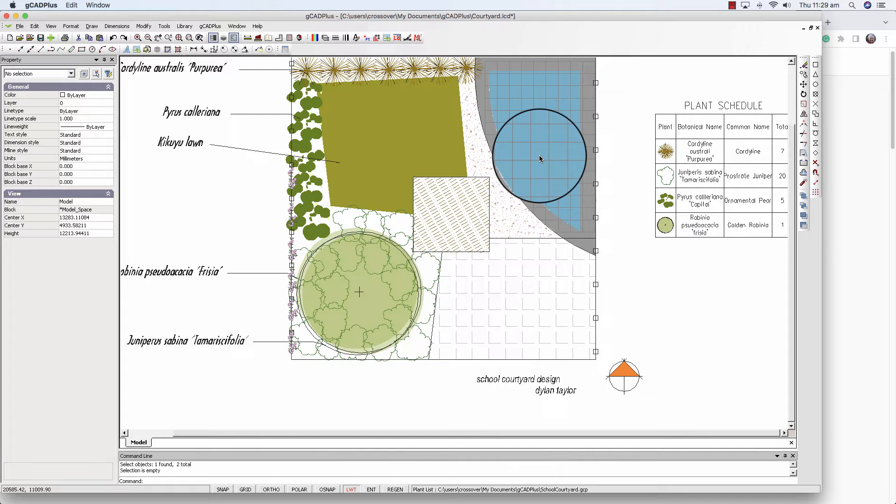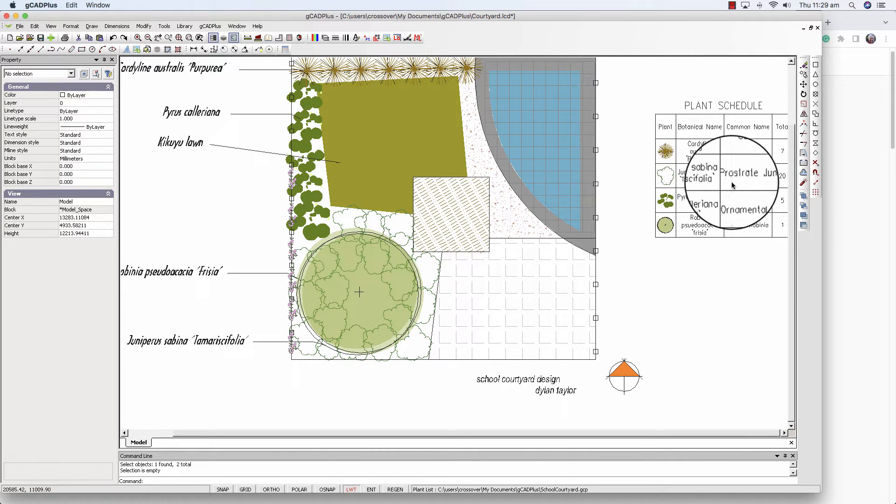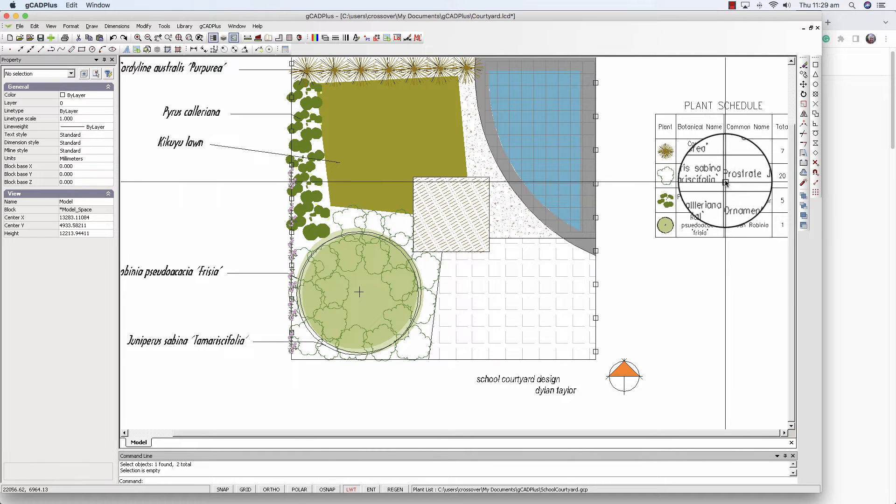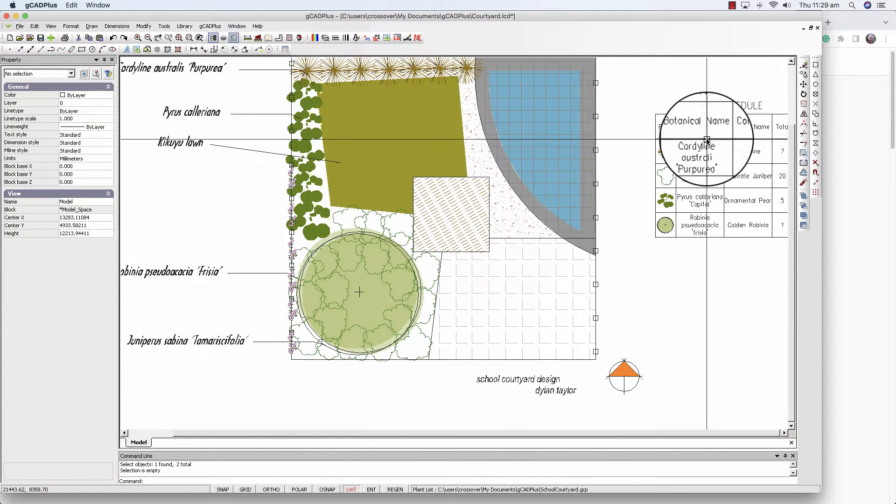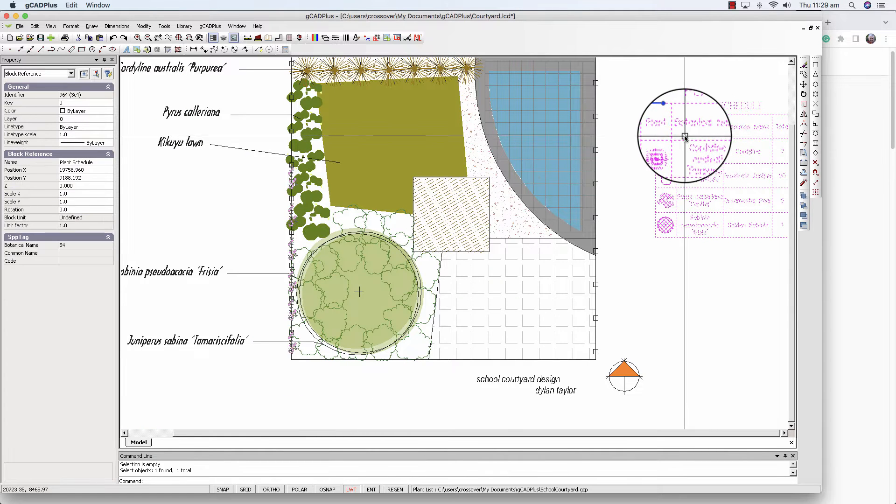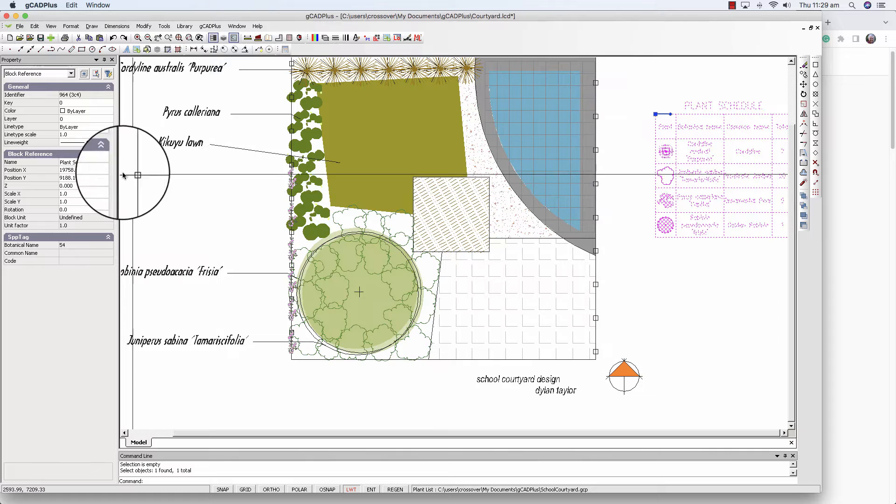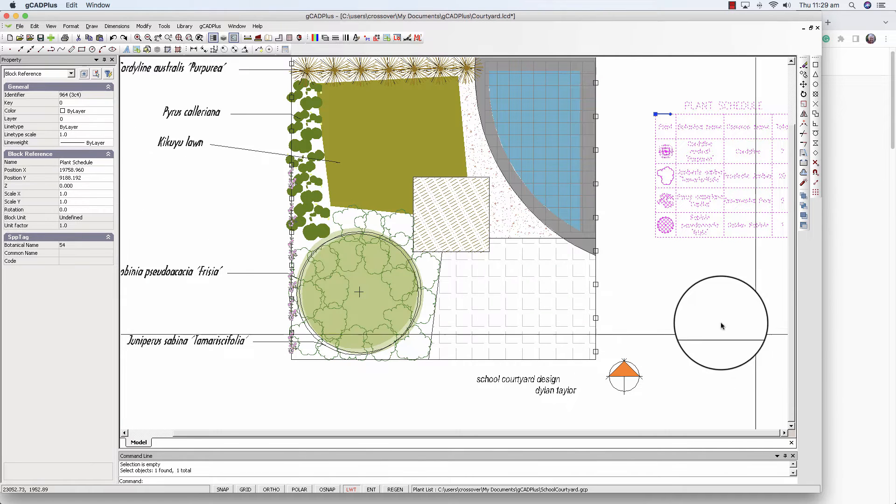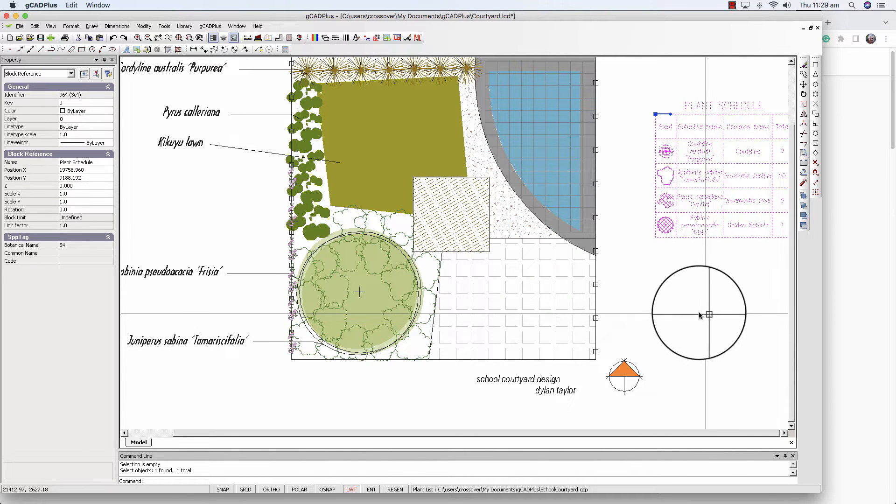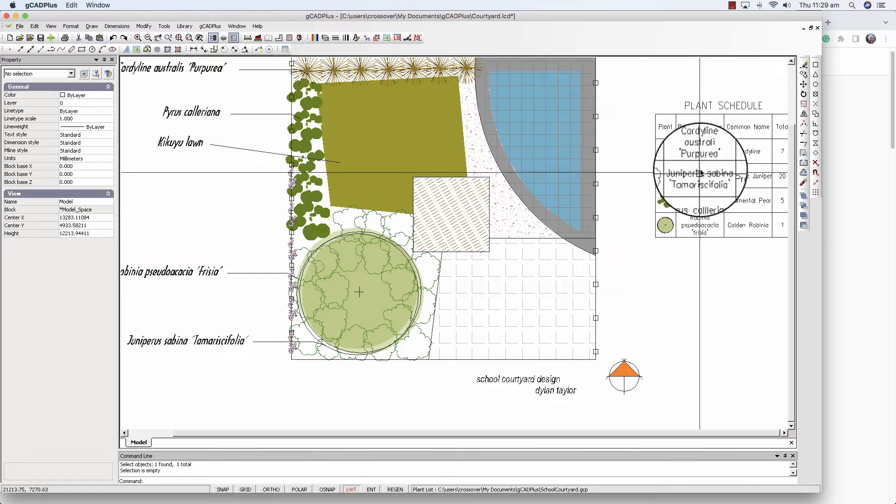We've been using this design to demonstrate how to set up a plant schedule associated with the design. The plant schedule is over here. When the plant schedule is created, it's a block. If we come over here, its name is plant schedule. You could edit that and change its name if you wanted.